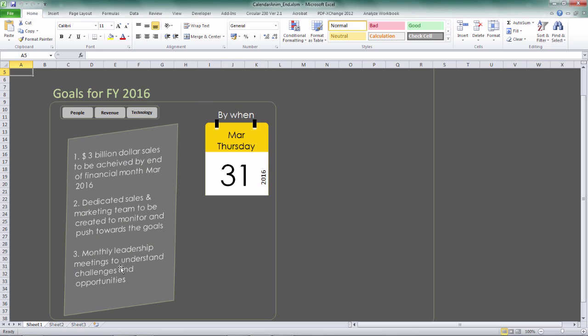So basically, this project is about setting off goals for different departments. You can see we've got three departments here: People, Revenue, and Technology.